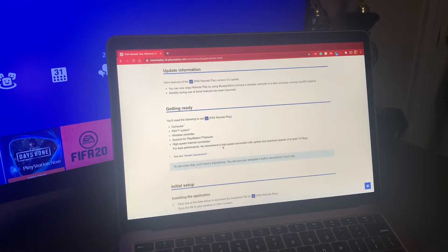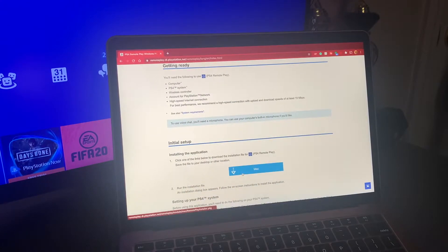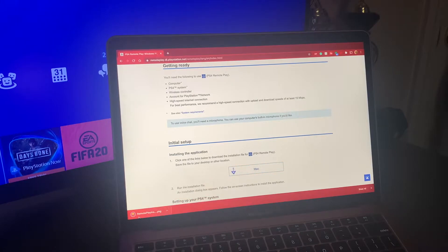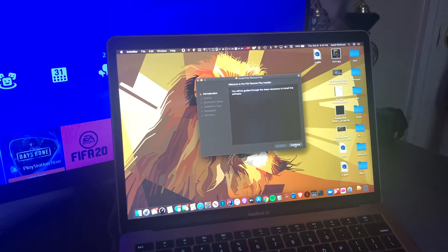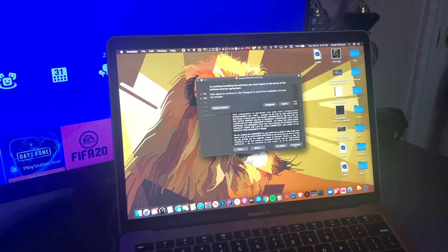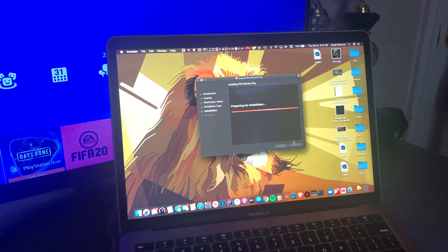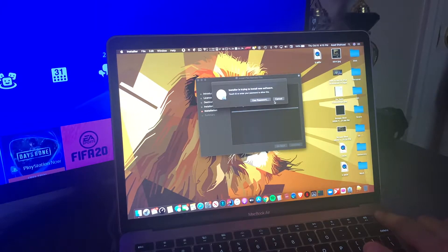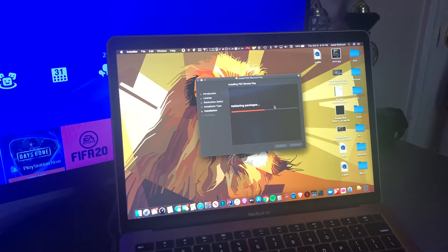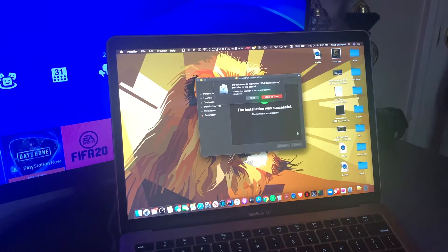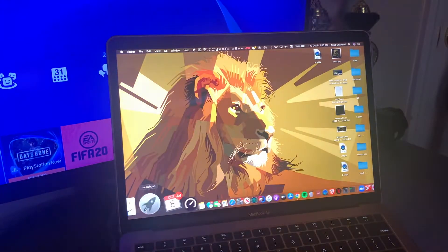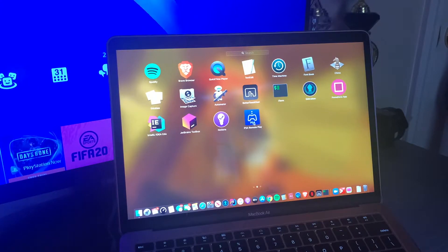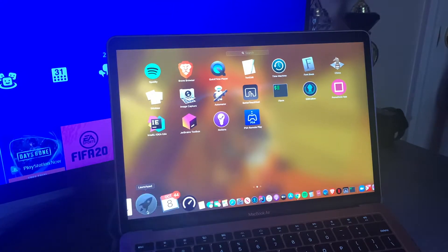It will show you all the requirements and then just hit the button and install. We're going to open it — the installation process is slightly different between Mac and Windows but it should be roughly similar. Just go through whatever the installation prompts are.